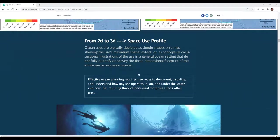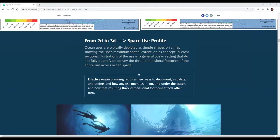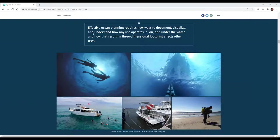Getting from a 2D map of simple shapes to a three-dimensional understanding of space use is the space use profile. It is a conceptual framework — not a static answer, but a way to think about, visualize, and interpret uses consistently for comparison across a given seascape. It is designed to be flexible, for someone doing a marine plan to adapt and modify based on how uses are occurring in any given geography.